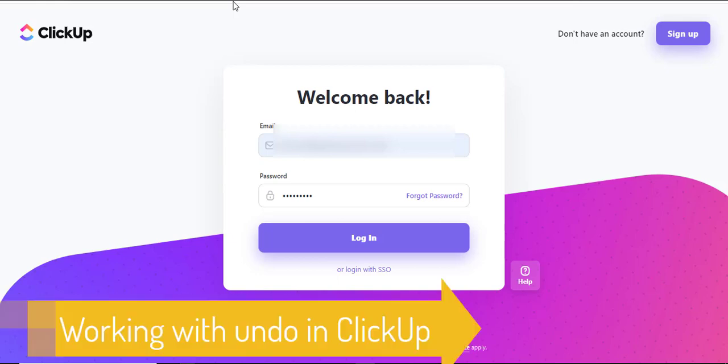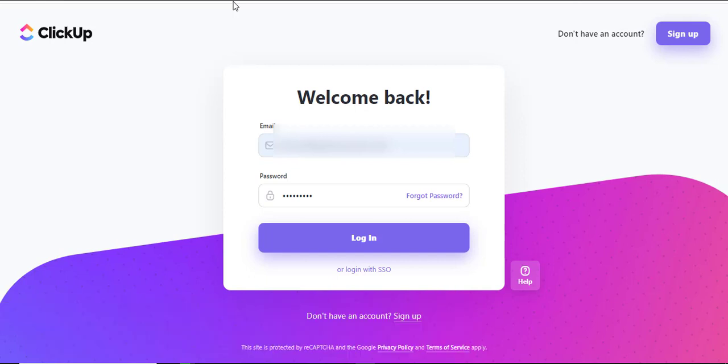Well, hello there and welcome to another training nugget. In this nugget, I'll be showing you how to undo or rename tasks in ClickUp. Let's get started.